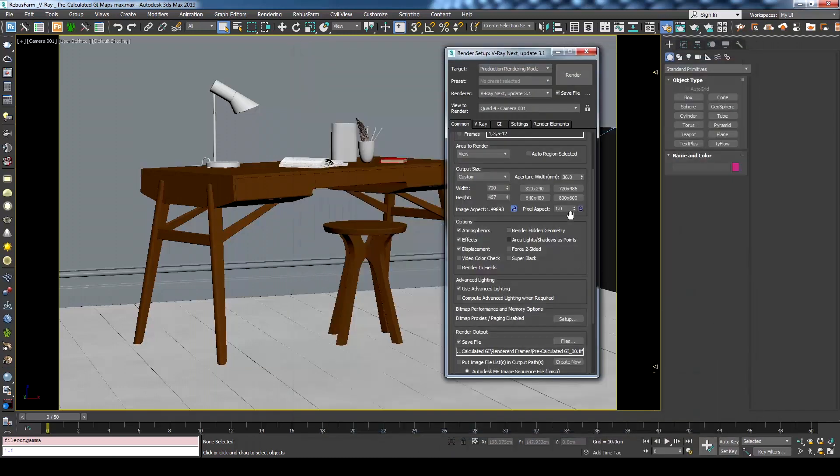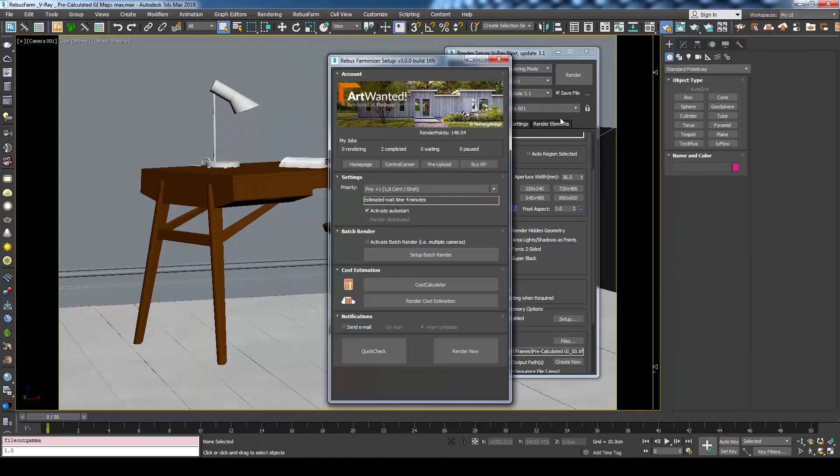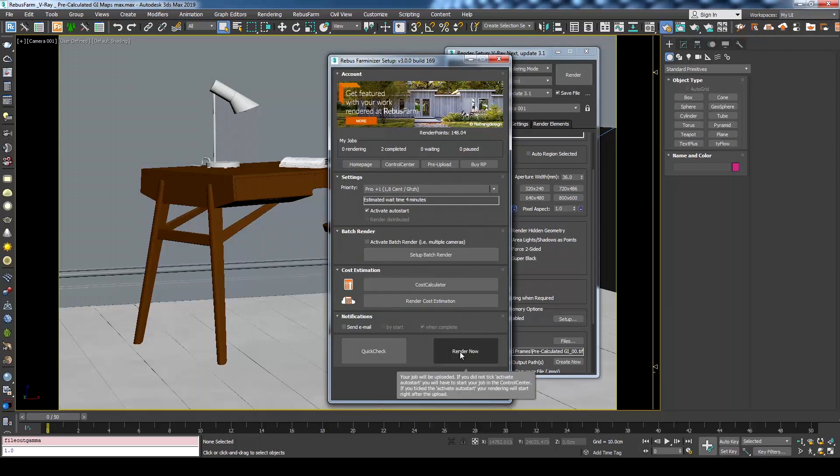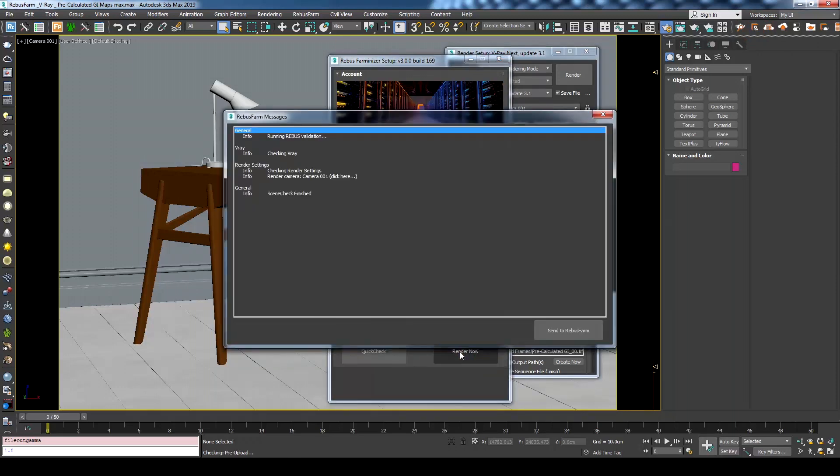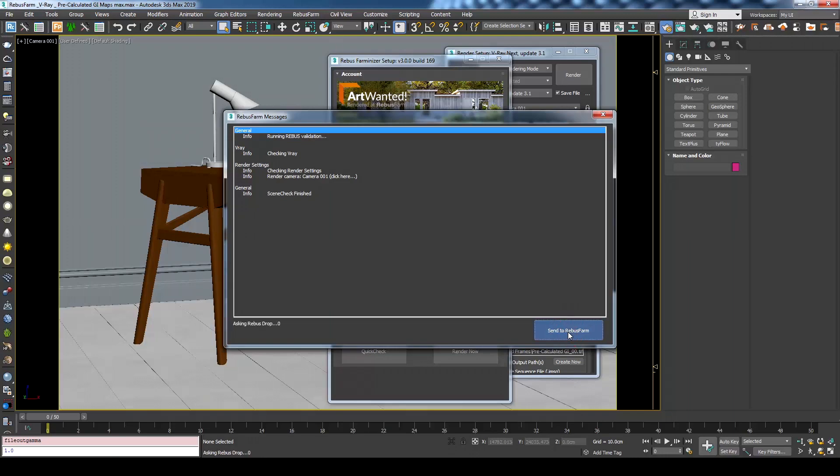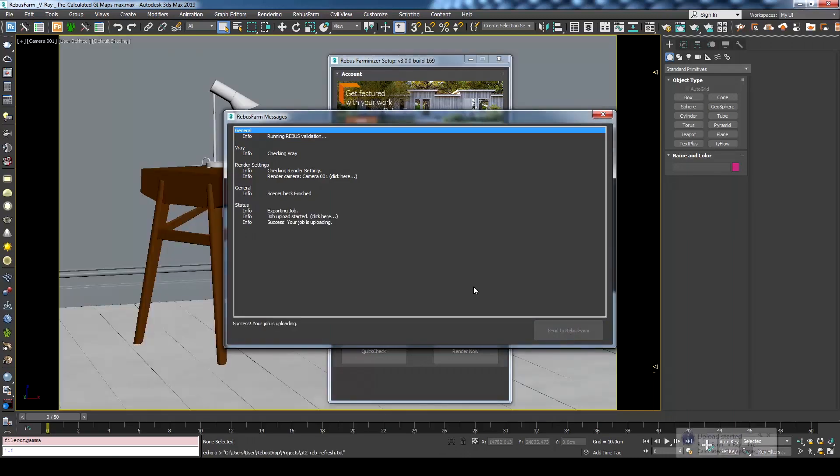Now we are ready to submit the job. Please refer to our previous videos for more info about submitting using 3ds Max. In this case I will just submit with the default settings. RebusFarm Drop will upload all the assets including the previously loaded GI maps.